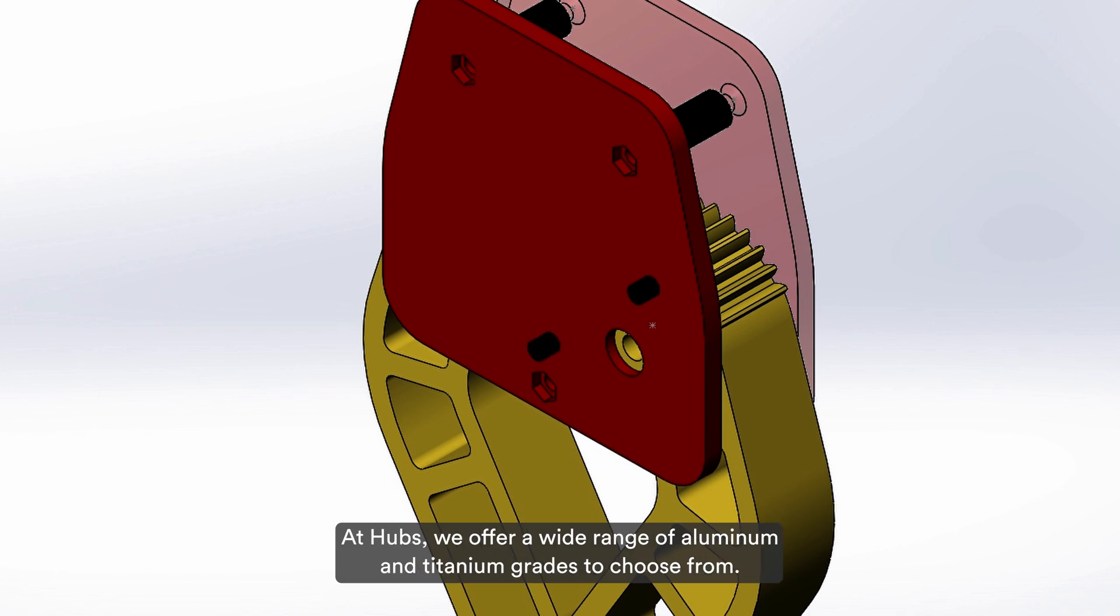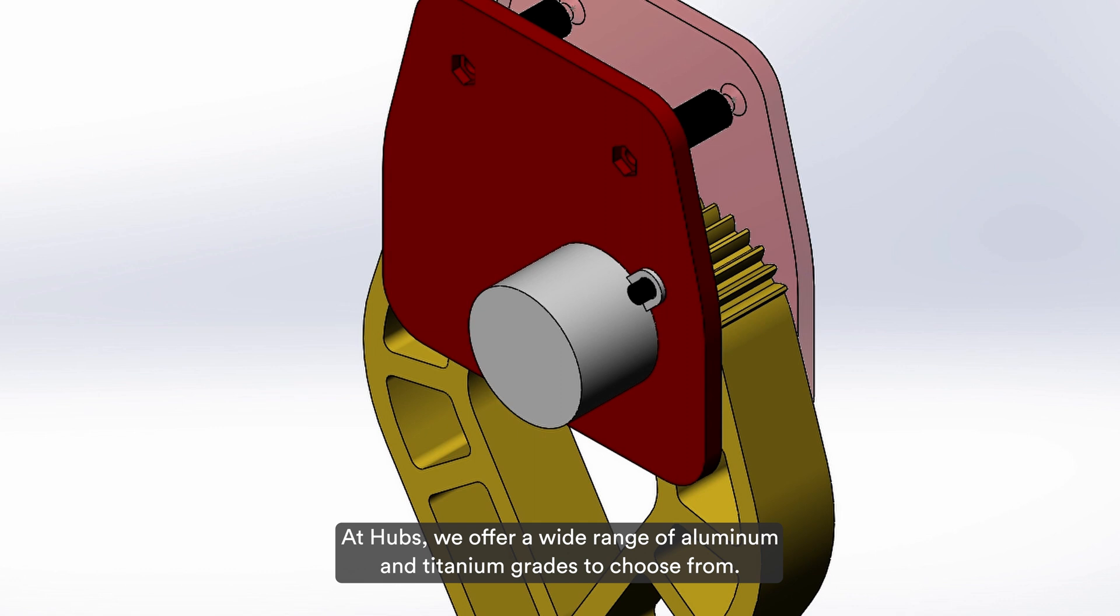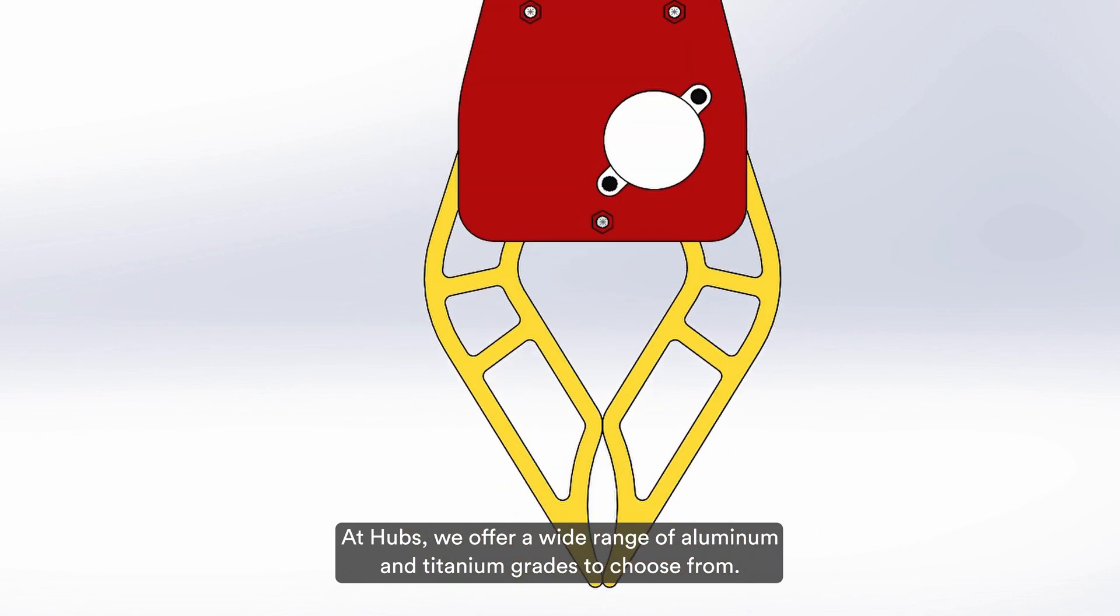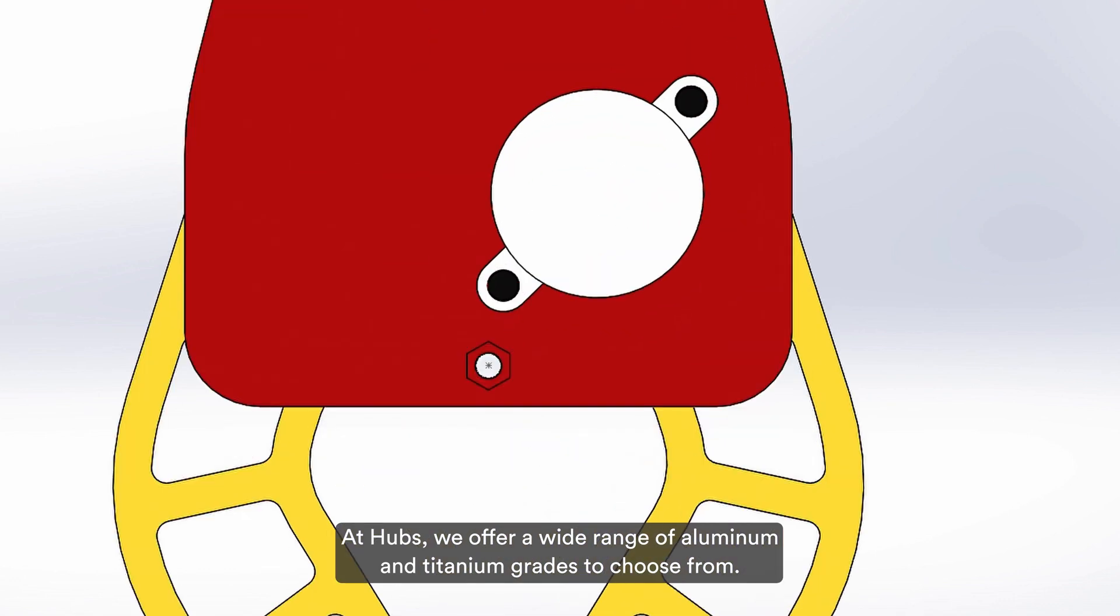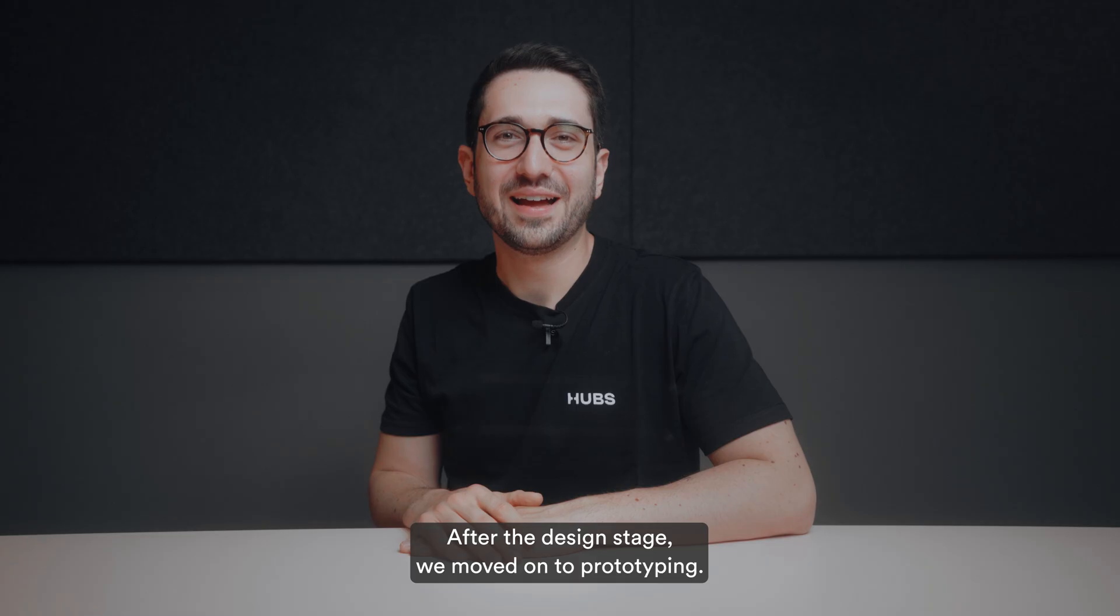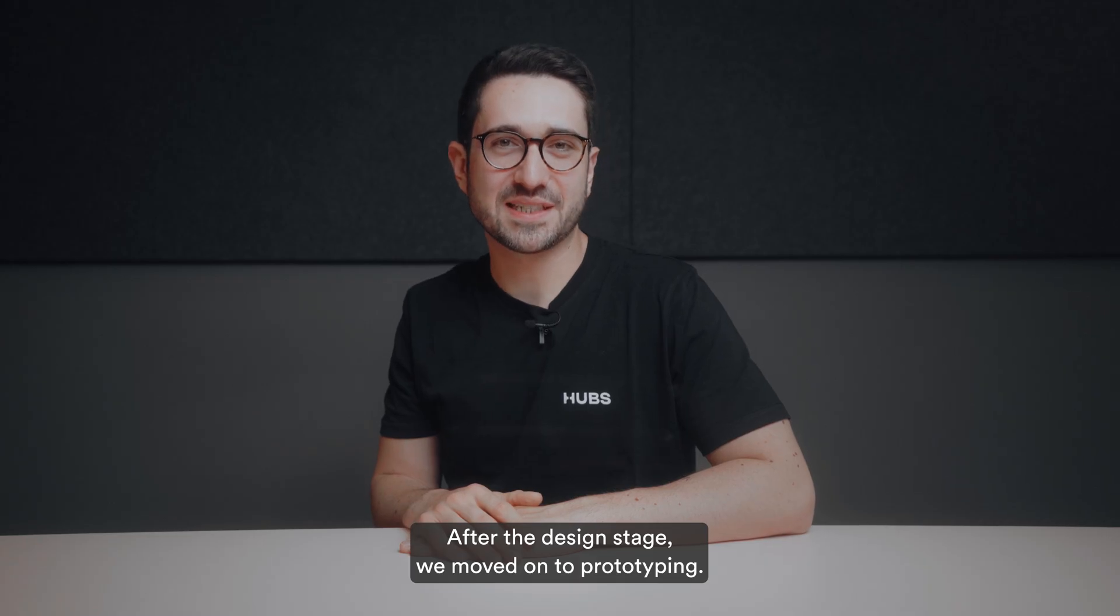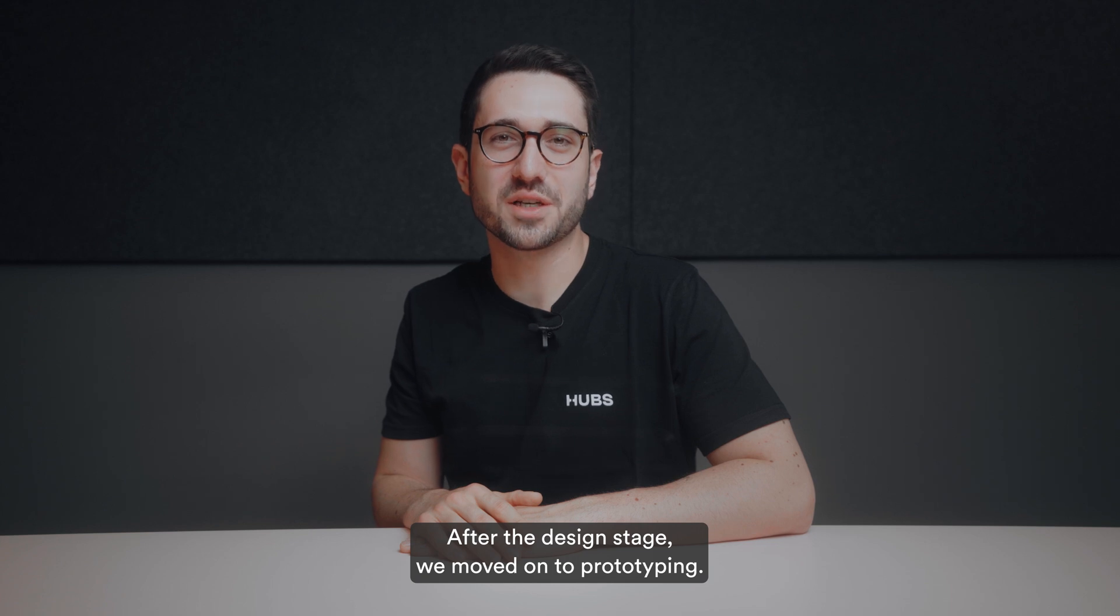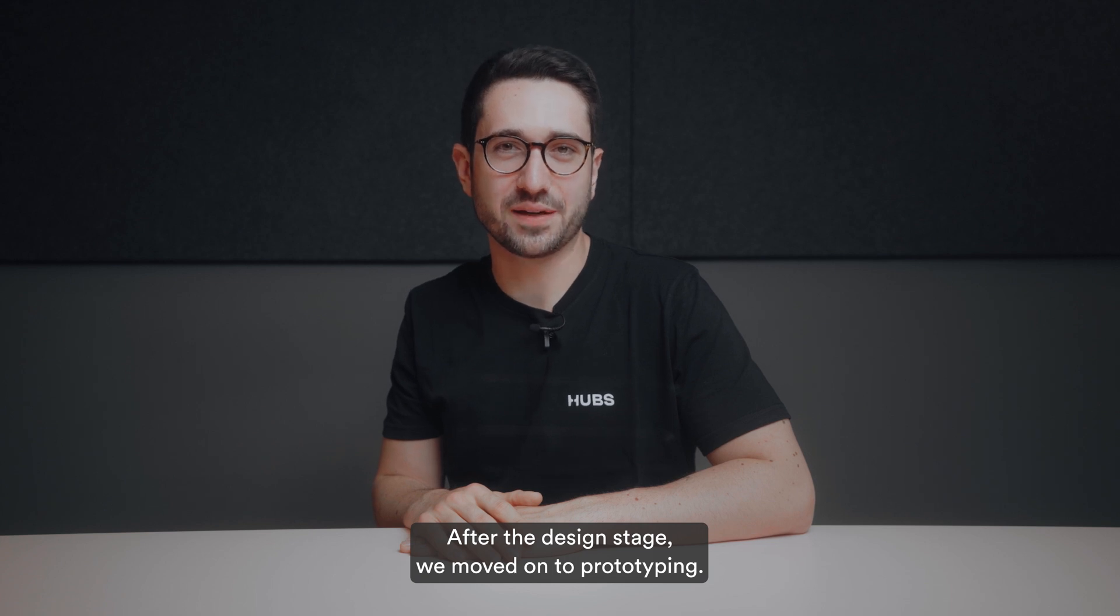At Hubs, we offer a wide range of aluminum and titanium grades to choose from. Go check them out. After the design stage, we moved on to prototyping.